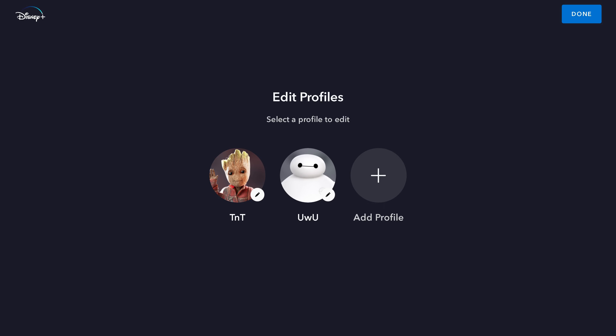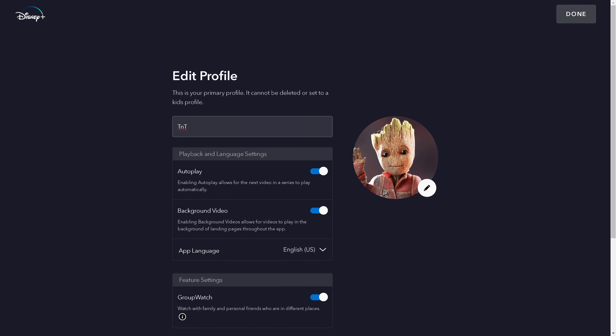Step 3: Click to choose the profile you want to change the profile name for. The Edit Profile screen for that profile is displayed, and you'll see the current display name for that Disney Plus profile at the top of this screen. Step 4: Change the profile name in that field to be what you want your new Disney Plus profile name to be, and then click Done.